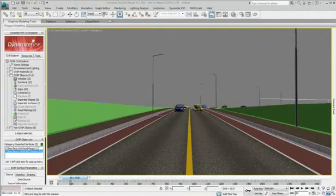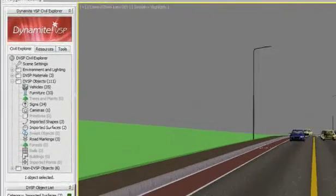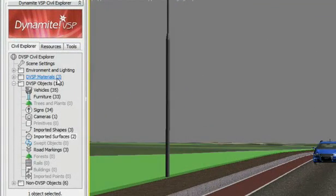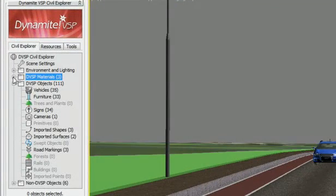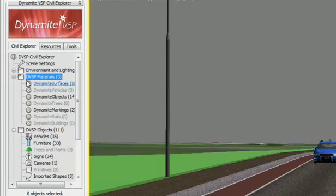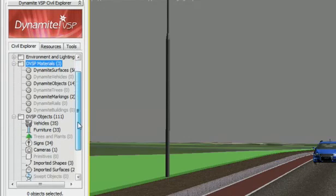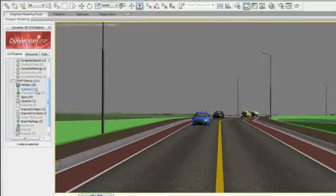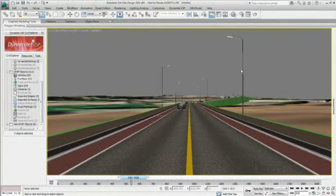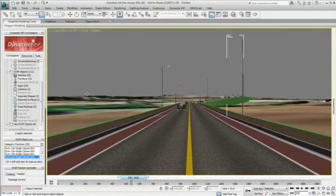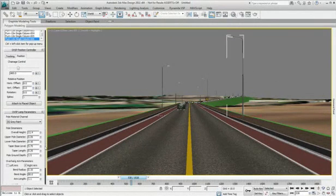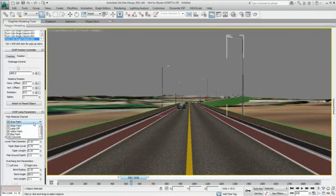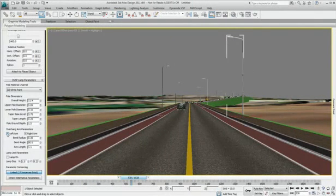Once the import is completed, the Dynamite VSP Explorer window will provide a near-instant snapshot of the scene contents. It is also in this window that you will be able to adjust your parametric objects and fine-tune the look of your visualization.